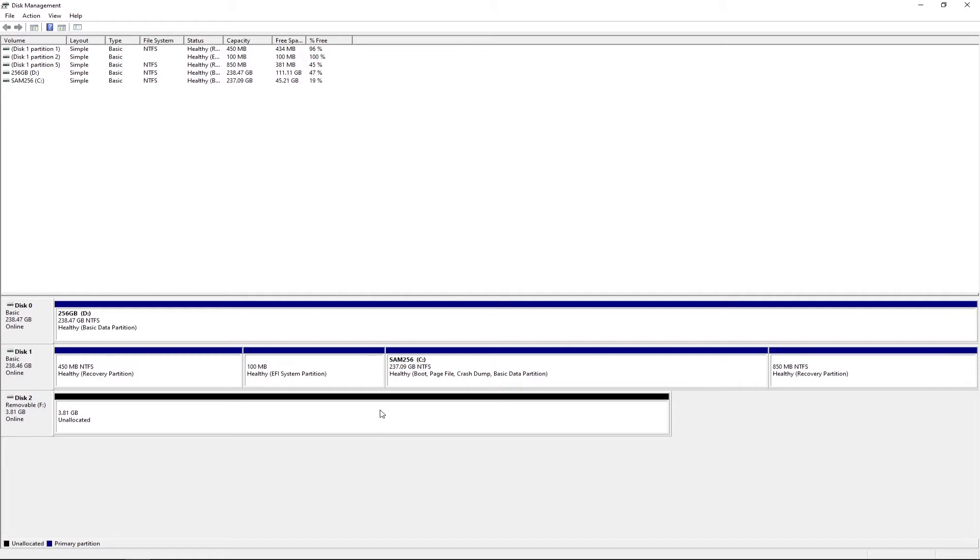But if you're not seeing it, that means that Windows has not detected it and there might be something wrong with your ports. If it's not detecting the hard drive, then this video is not for you. But if it's detecting, follow me.